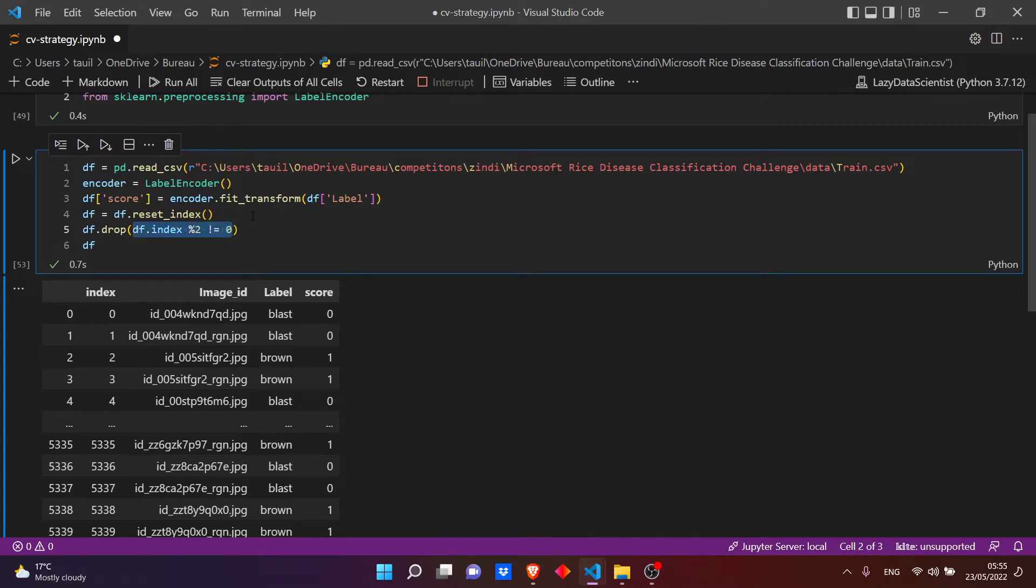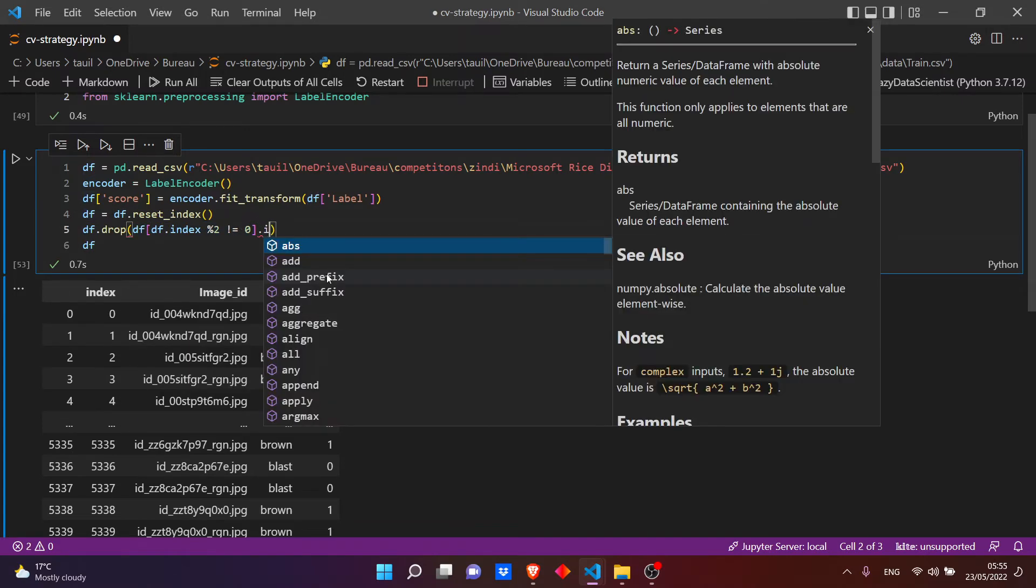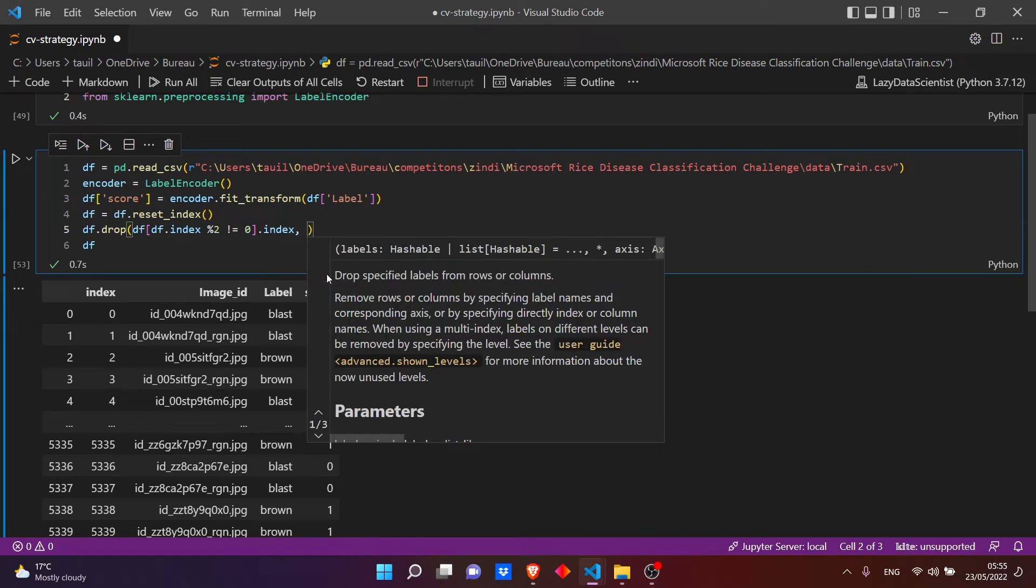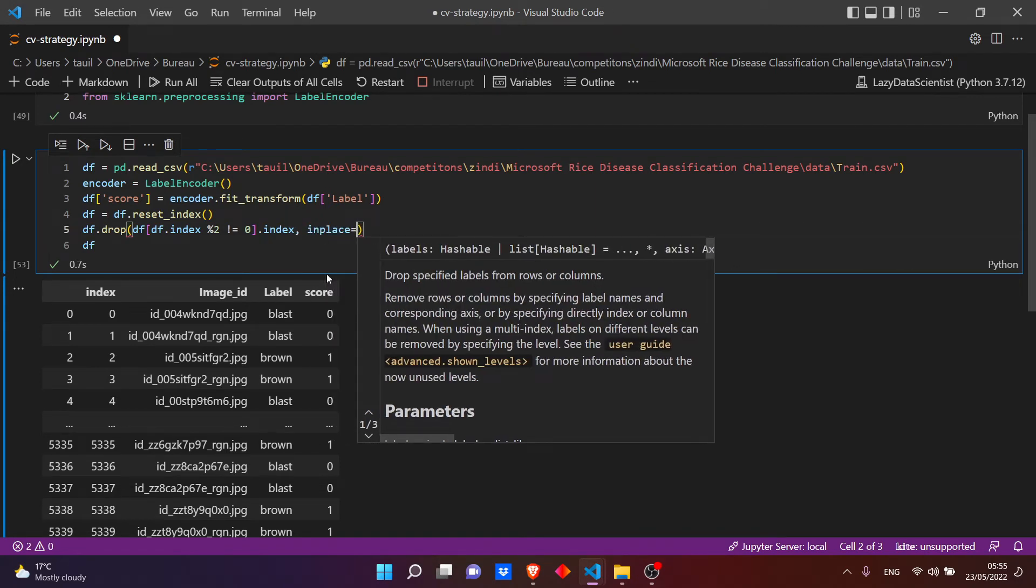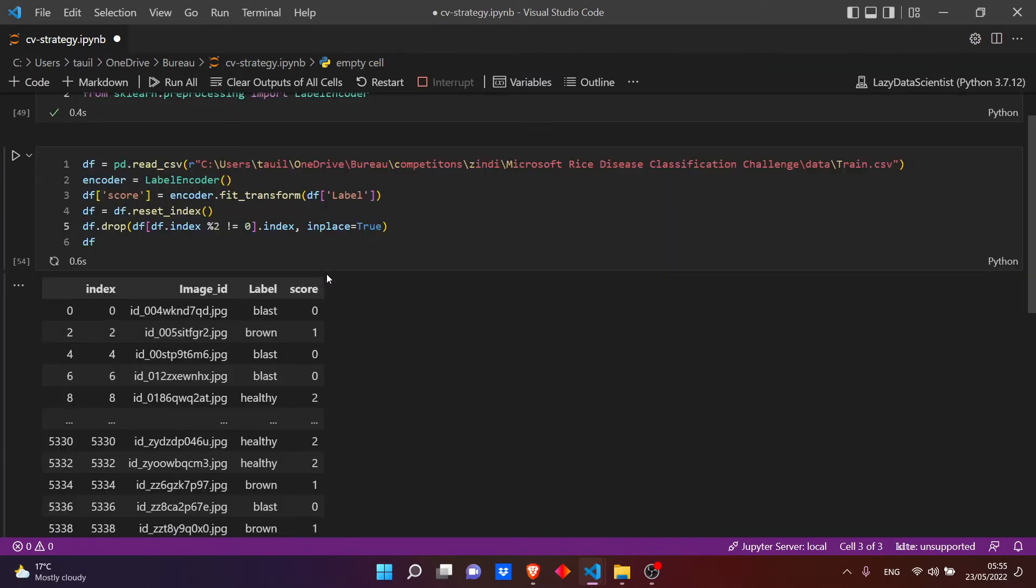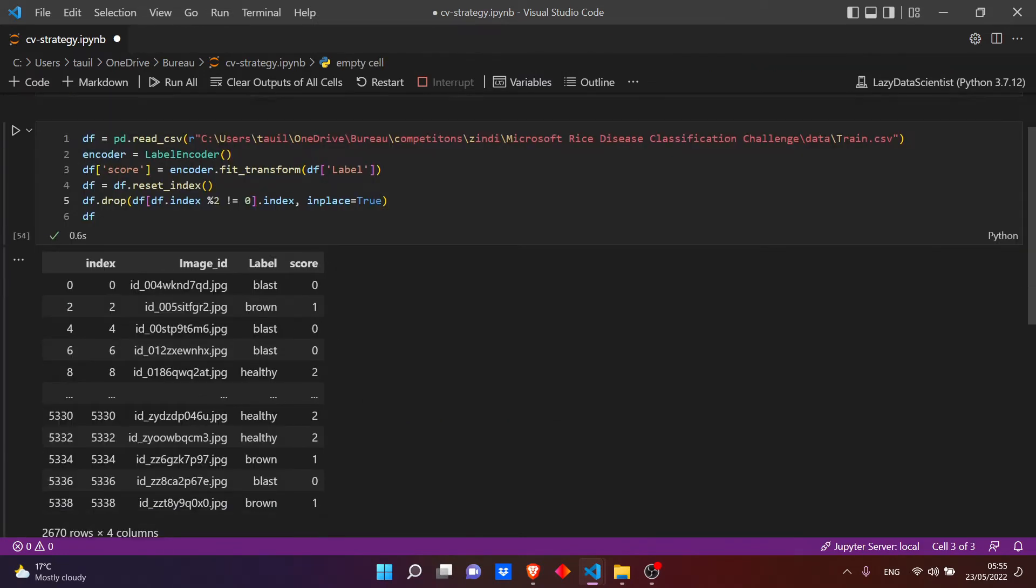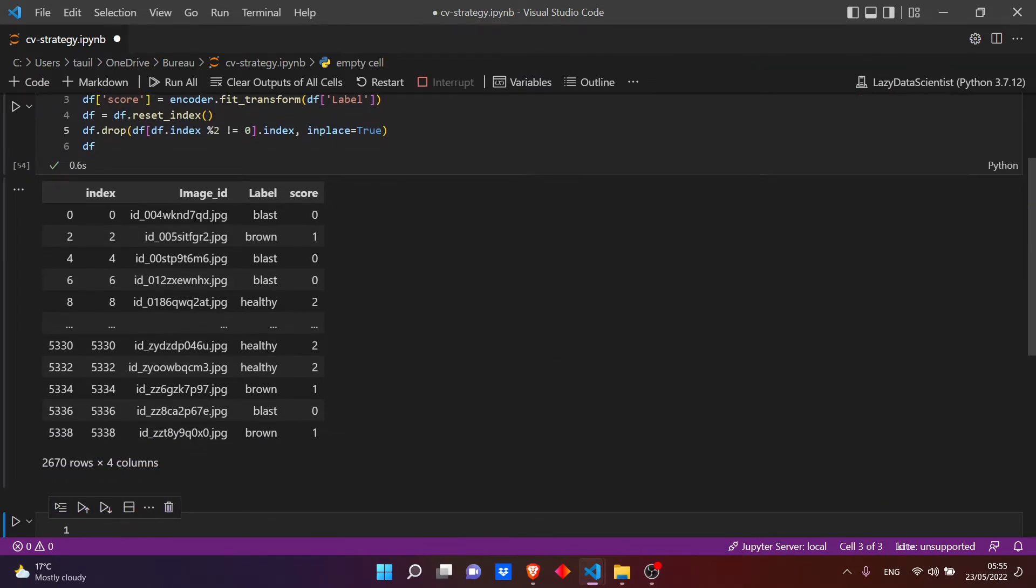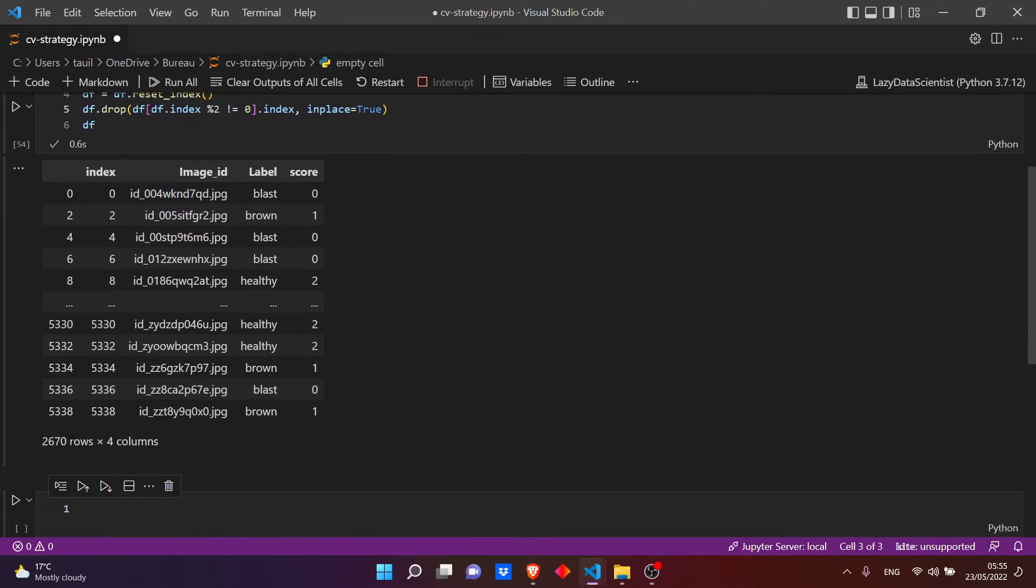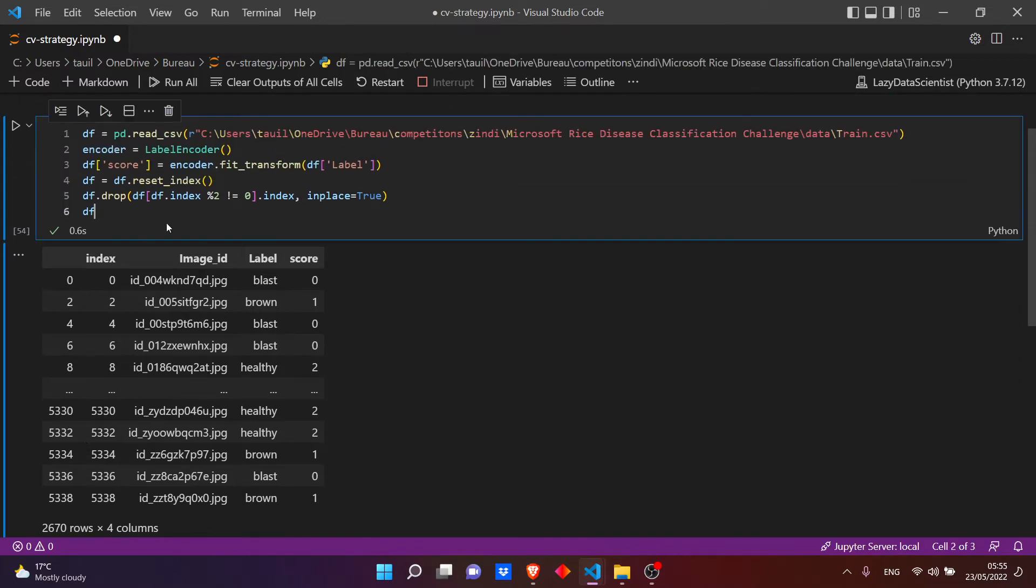Okay, let's do this like that. And we need inplace=True. Let's see now. Okay, so now we removed all the RGIN images. Now we have just the RGB images. We have 2,600 samples, almost.